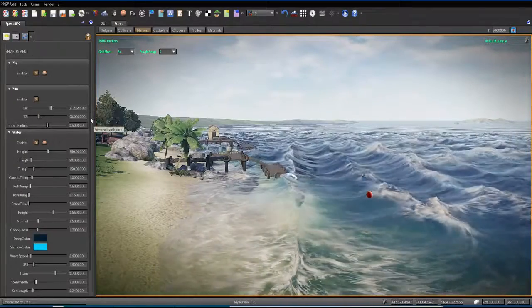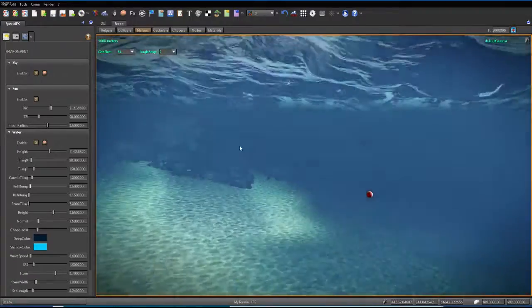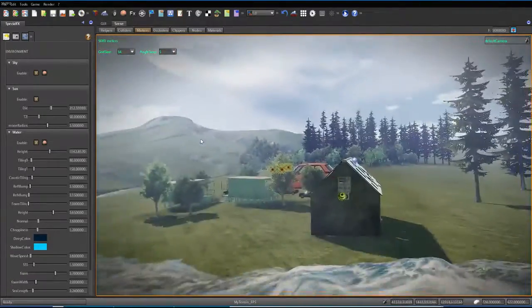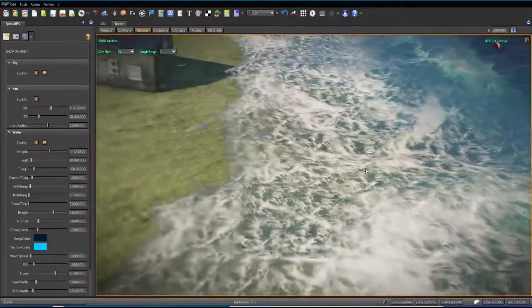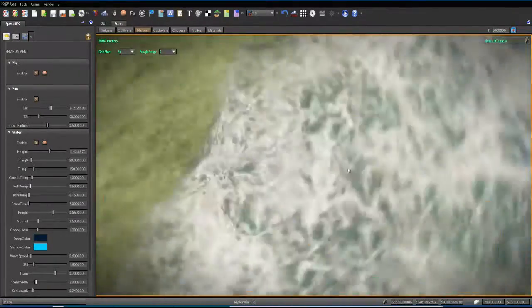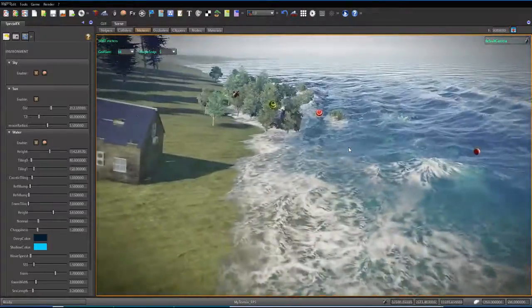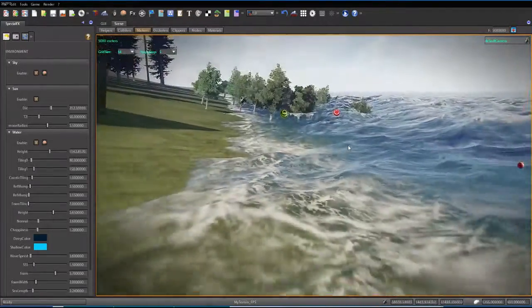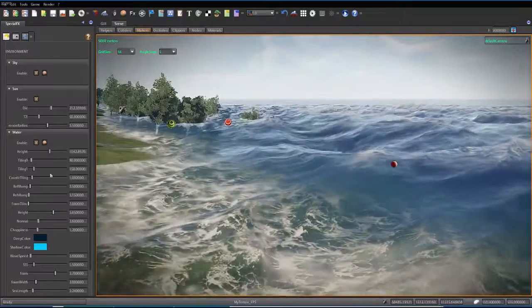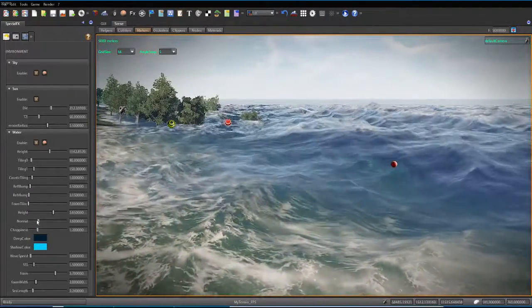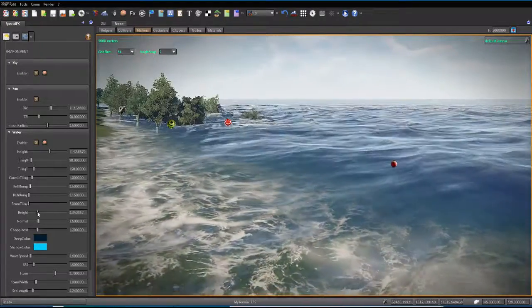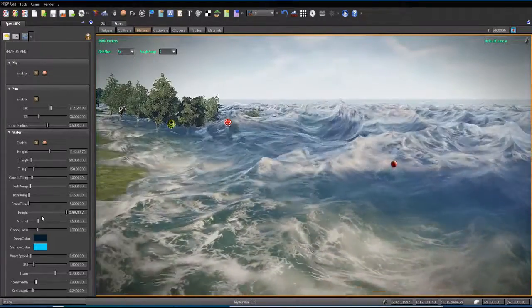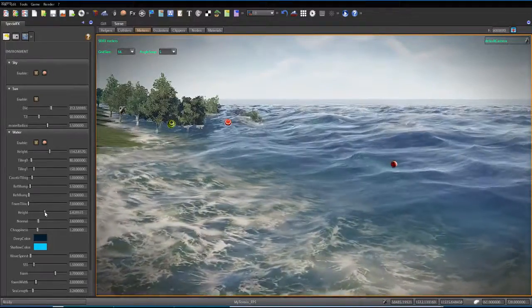There's more options with the water. I can change the height. So I can kind of flood the whole island if I wanted to. And it really seems to work really well no matter what height. Kind of merges with the land. You can change the color of the water, the reflectiveness, the height of the waves. Make them big. Make them small.